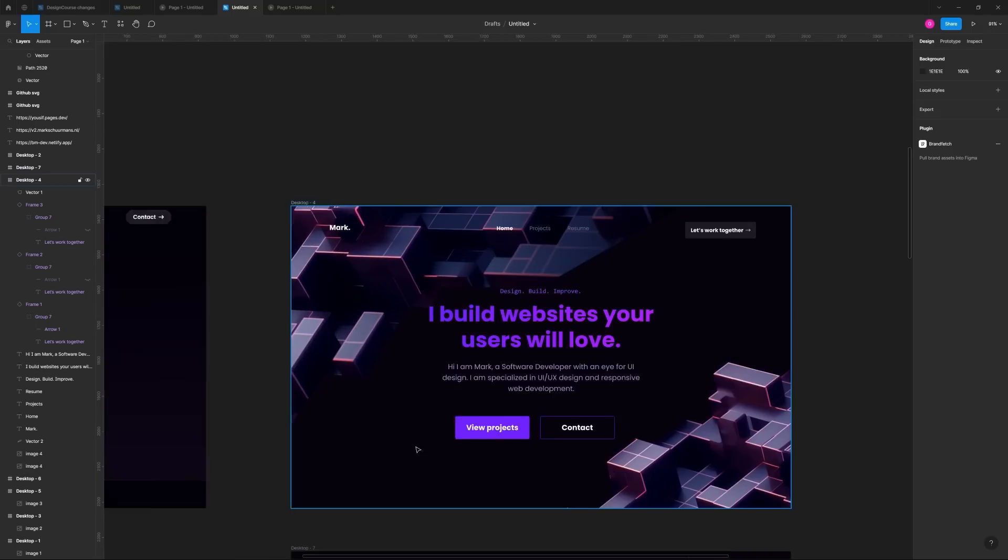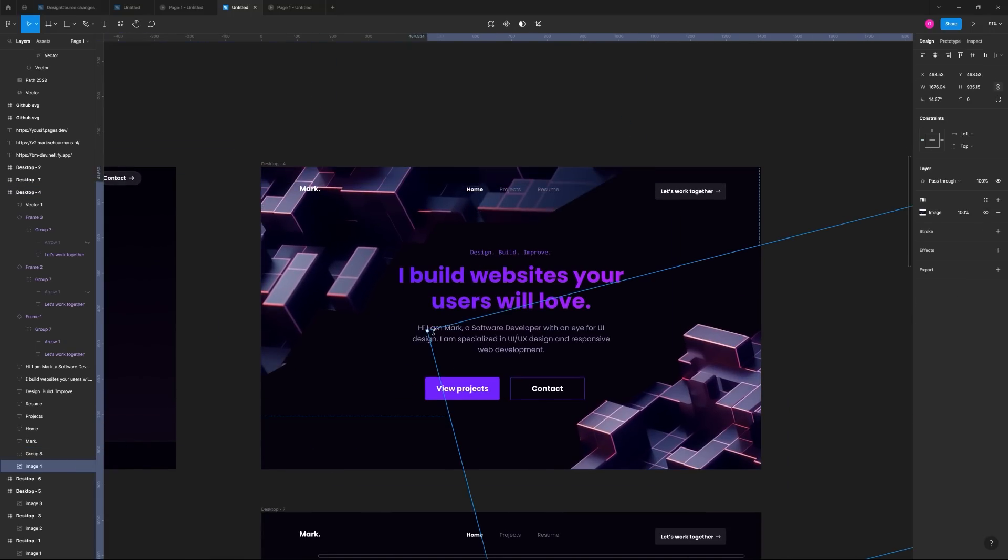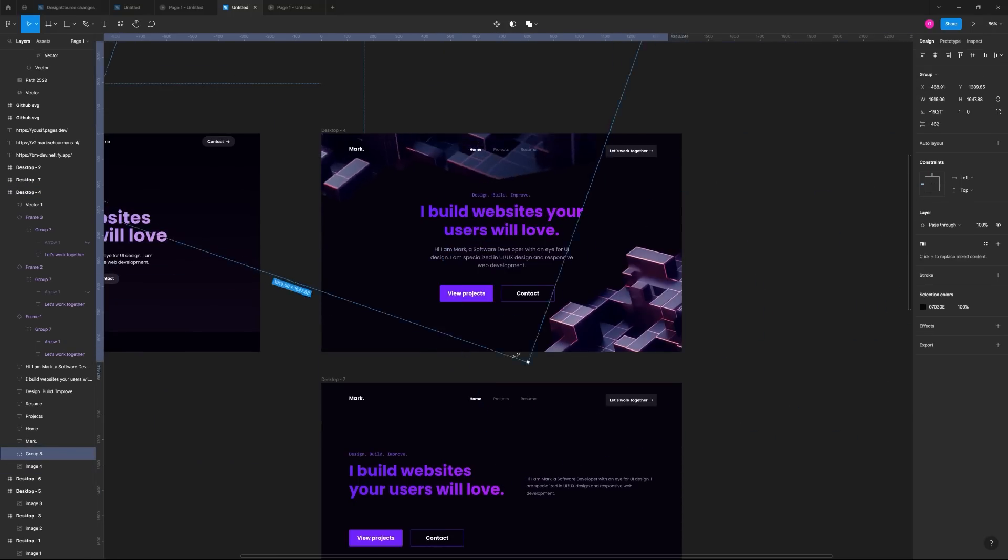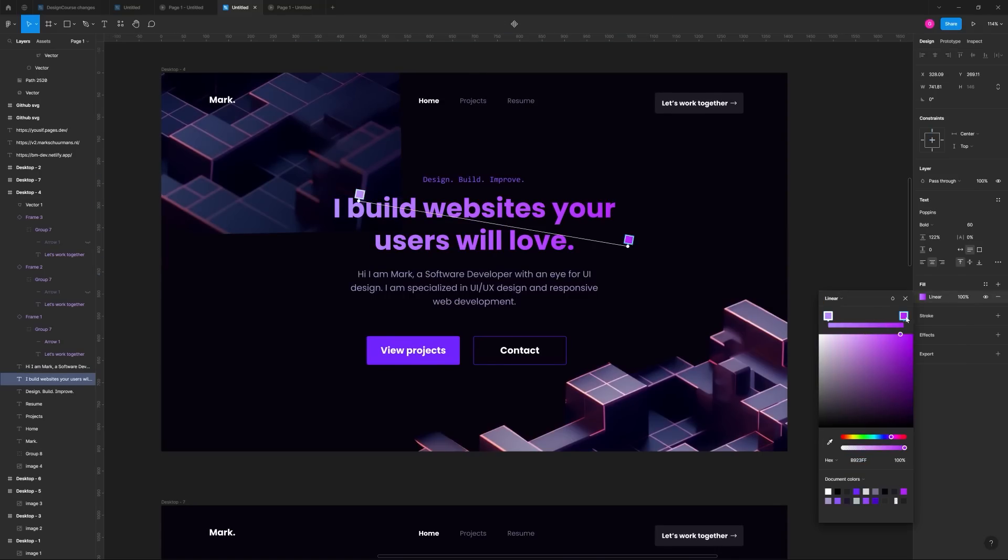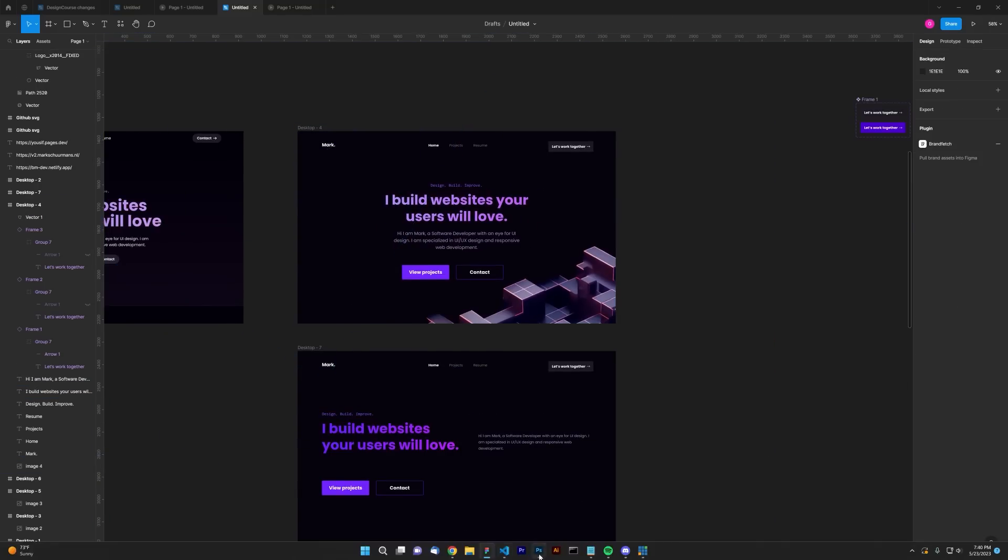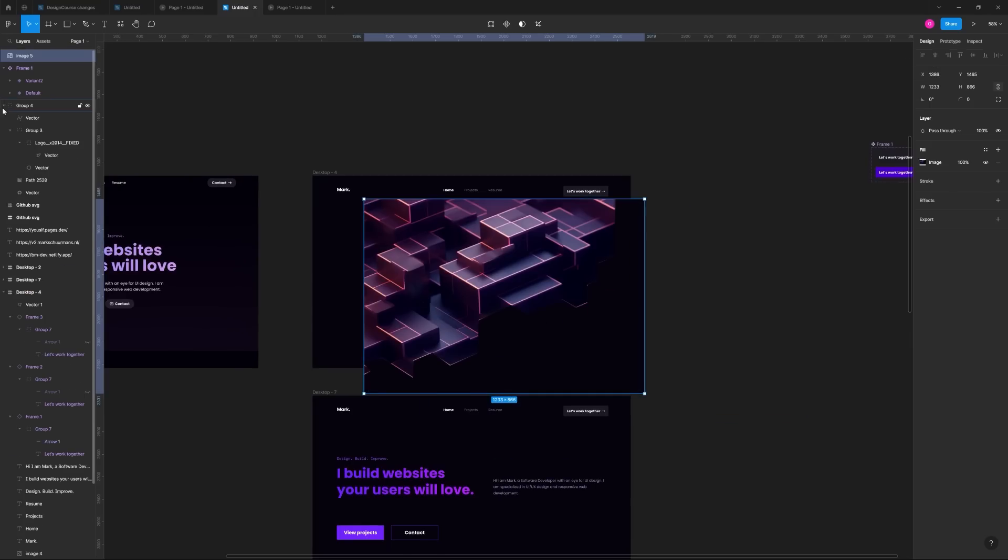For the fun of it, I created two different layout variations, which you'll see in the end.